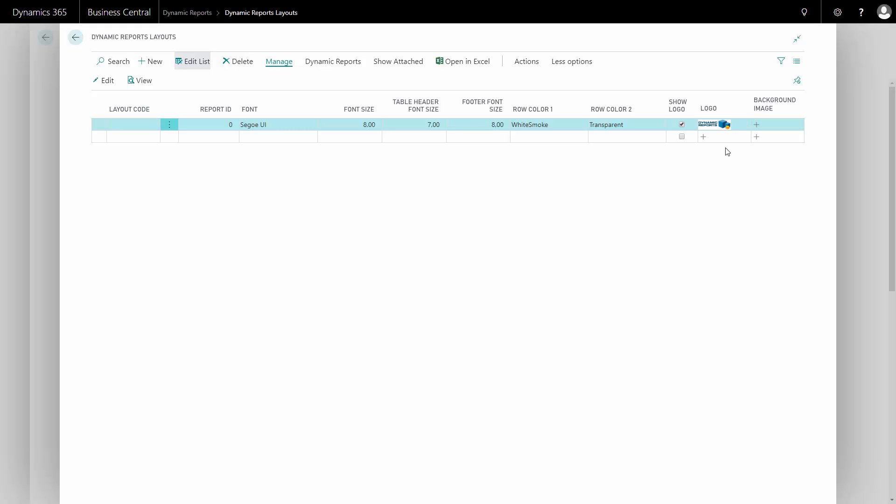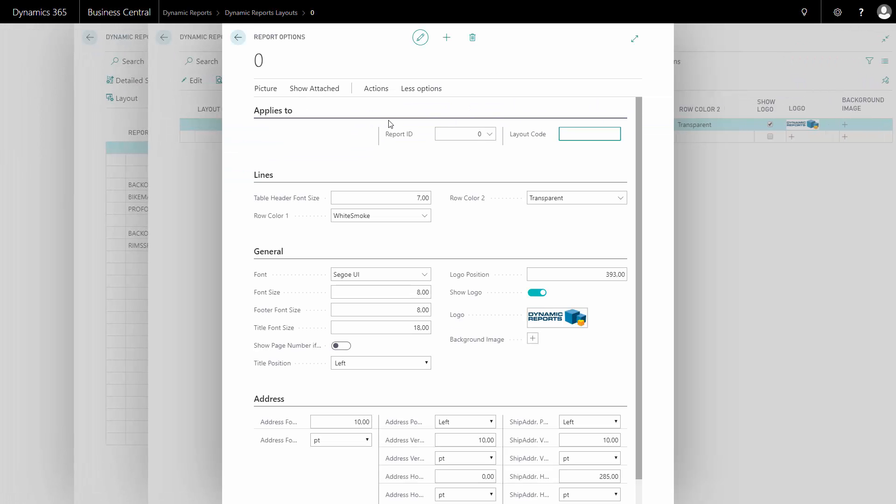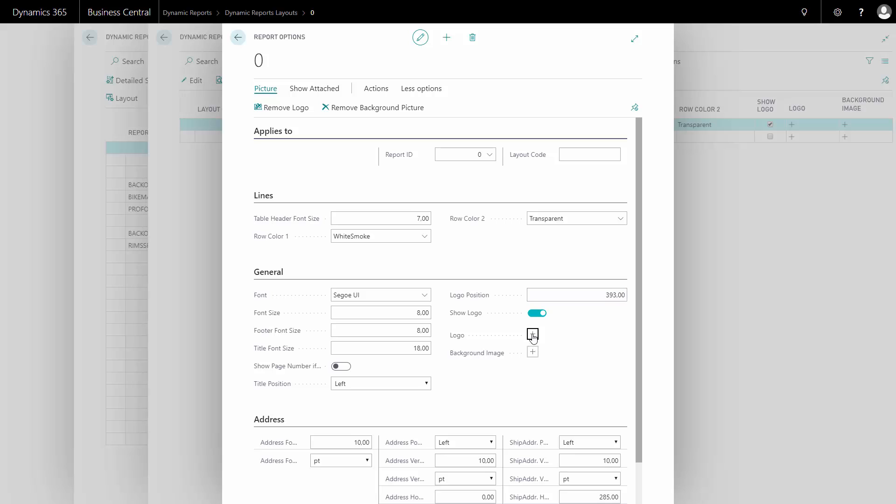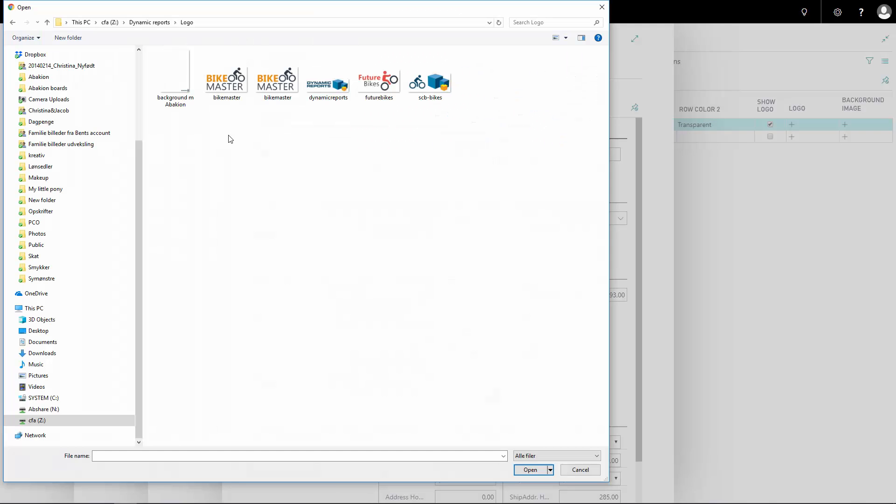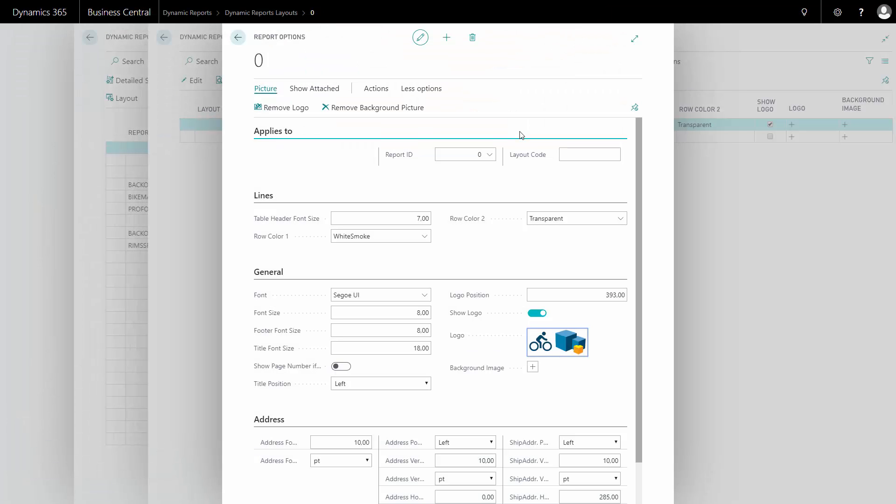If I want to change the logo used, I click on edit and press remove logo. I can now add a new logo, find the logo that I want to upload, and now a new logo has been updated.